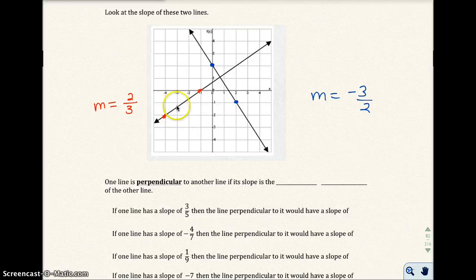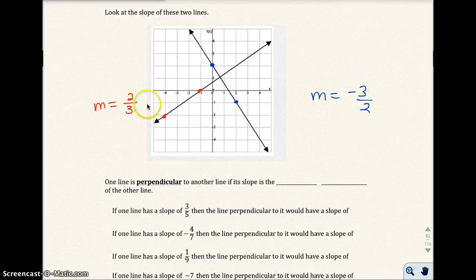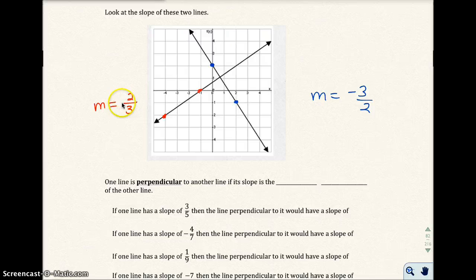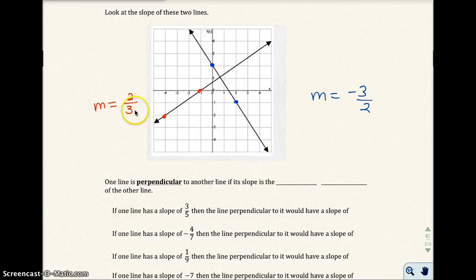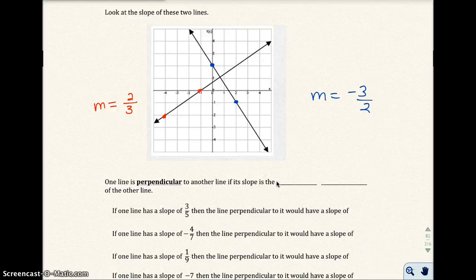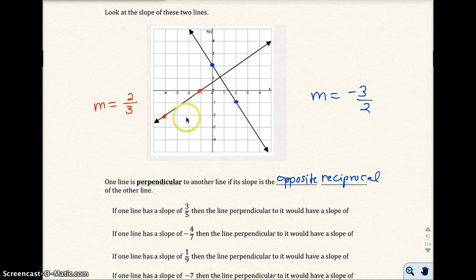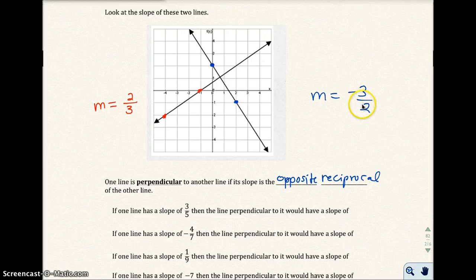Now these lines are perpendicular — perpendicular means they meet at a right angle, like a T, at 90 degrees. What do you notice about these two slopes? I have 2 over 3 here and 3 over 2 here — so they're reciprocals; you just flip the fraction over. One slope is positive and one is negative, which makes sense because one line rises and one falls. So a perpendicular line has the opposite reciprocal slope — opposite sign and reciprocal value.